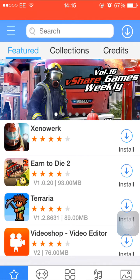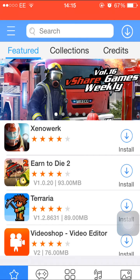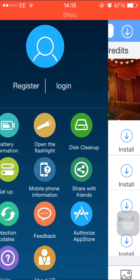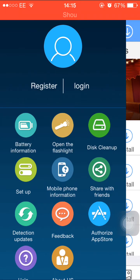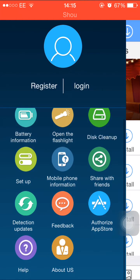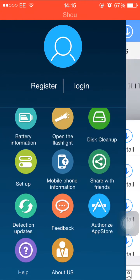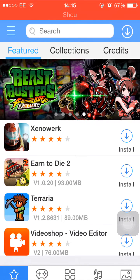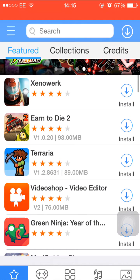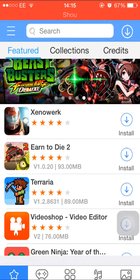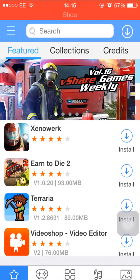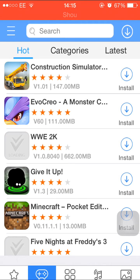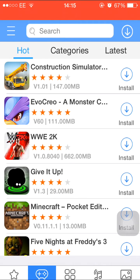Okay, now this one's got all the apps, everything, features, credit. You can even search for apps on the top and this is like some battery information, flashlight, disk cleanup, things like that. You don't have to register or login for this, you can just download the apps straight away.